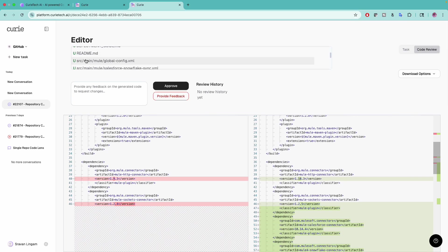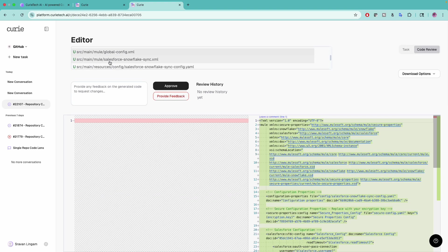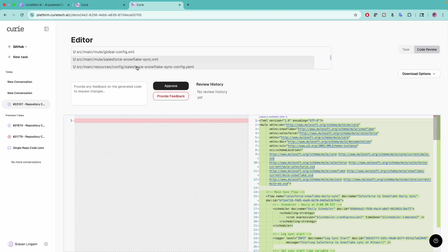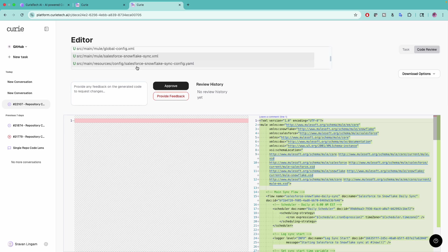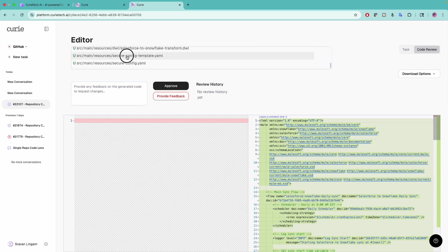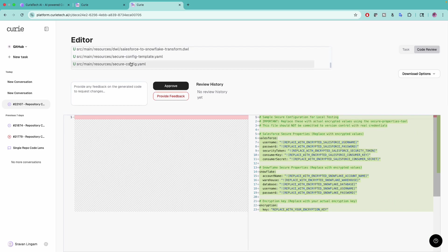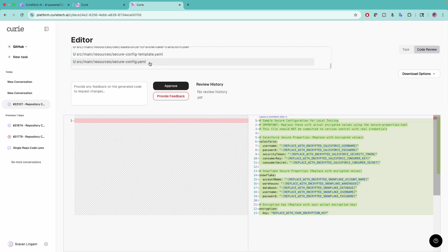You can see the differences. Earlier it was version 4.7, now it's 4.8. There's a global config file created, snowflake-sync.xml. I'll show you this in the Anypoint Studio plugin.